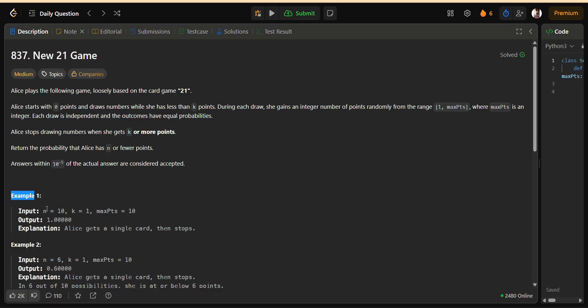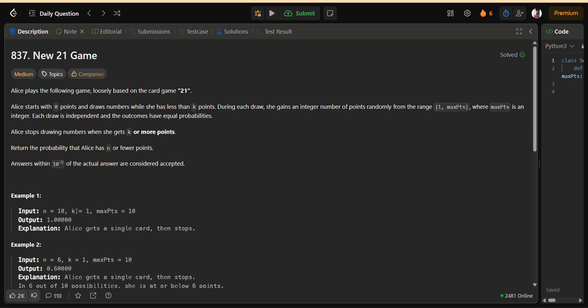Let's walk through a quick example. Suppose N equals 10, K equals 1, and max PTS equals 10. Alice starts at zero, and since K equals 1, she will stop after just one draw. That means her final score is guaranteed to be a number between 1 and 10. Since we are checking the probability that Alice's score is N or less, here 10 or less, the answer is 1.0, or 100%. This small example shows how the game works.